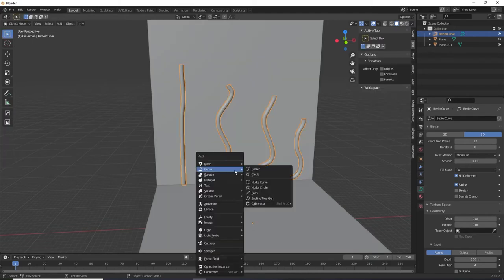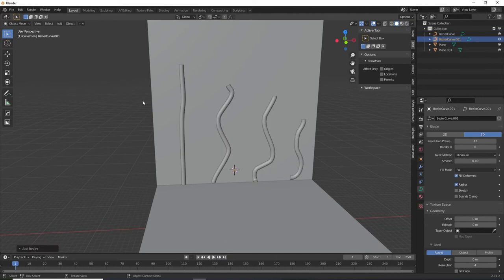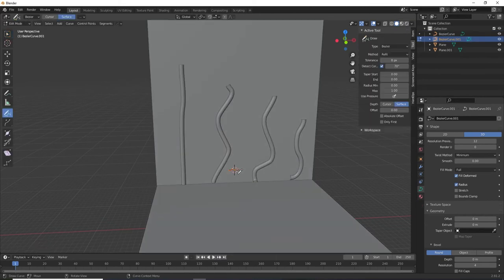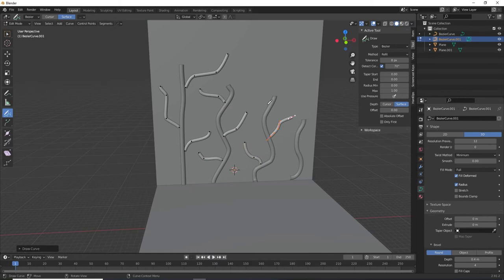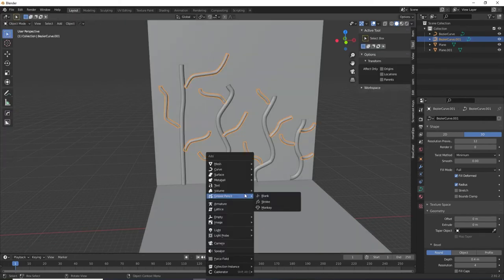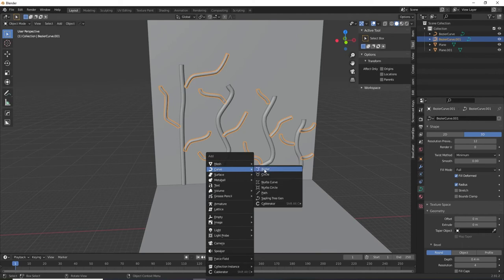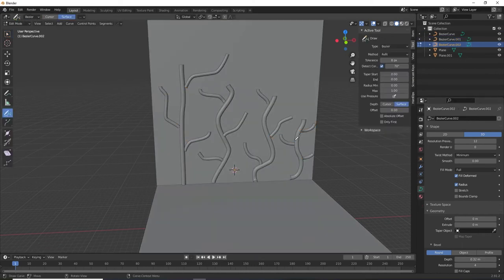That's one object. Let's repeat the process for a new curve object and draw smaller vines extruding away from the first ones. Again, draw from where they begin to grow to where they will stop growing. I will make these have a slightly smaller bevel. And let's do it a third time to add even more vines and make them a little bit smaller.